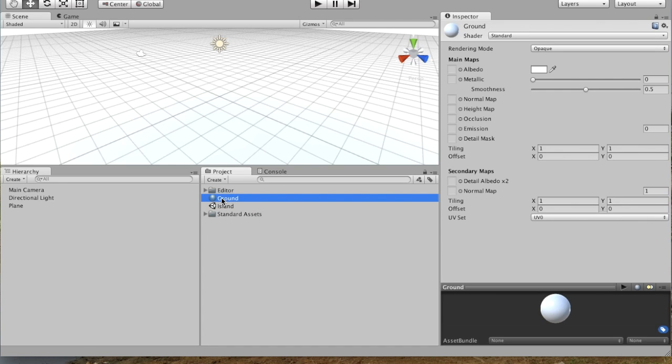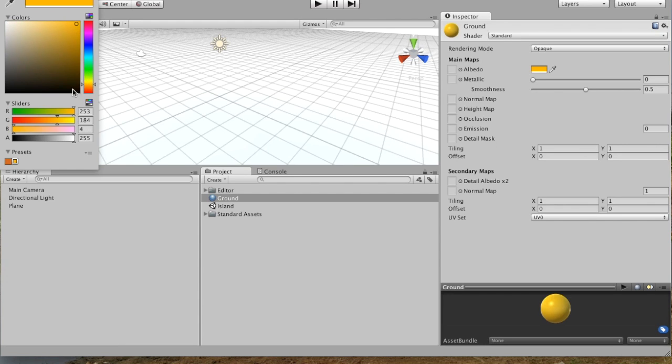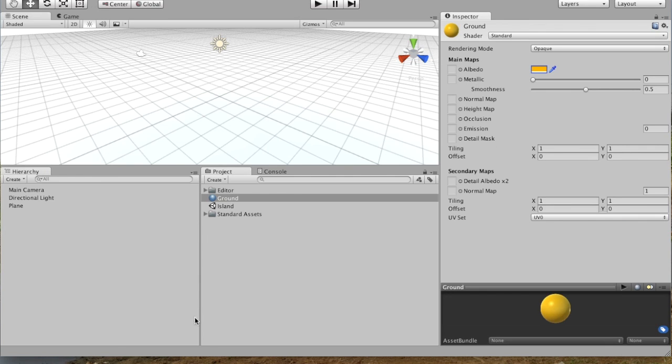And there's our Ground material. And over here, we're in the Inspector for that material. We can click on this white box here, and then we can choose our color. And I'm going to try to get it to some kind of a sand-ish color. So that'll work for me.